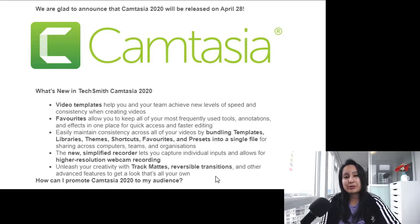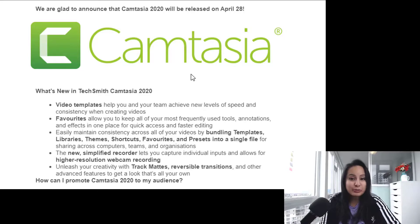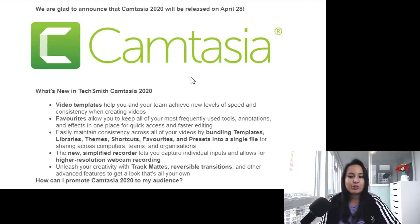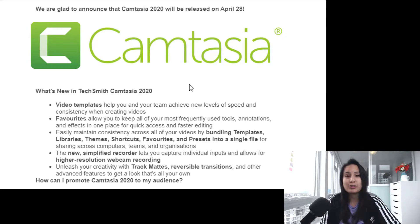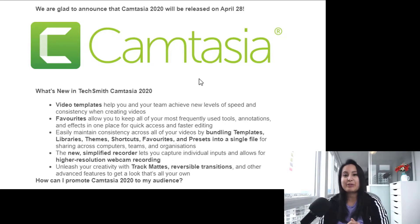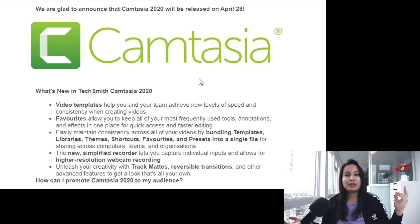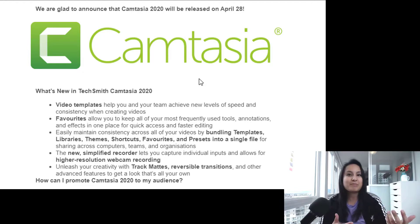I just wanted to quickly share this with you guys. As it says in the email, this is going to be released April 28th — as I'm recording this it's April 22nd, so about six days away. As soon as it's released I will create an overview review video of the new features. I'm really excited because I use Camtasia pretty much every day and I've been using it since 2011 — I always look forward to their new updates.